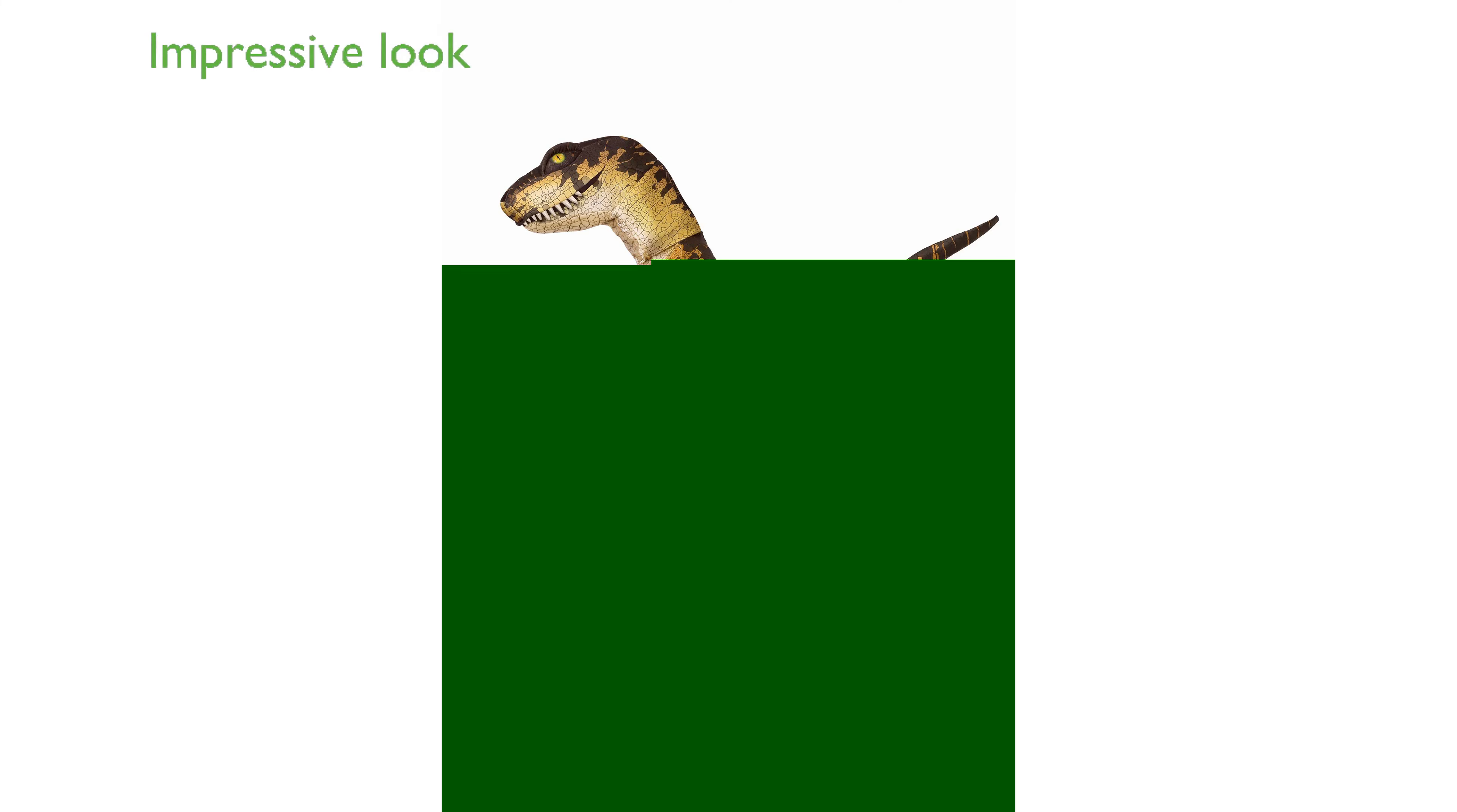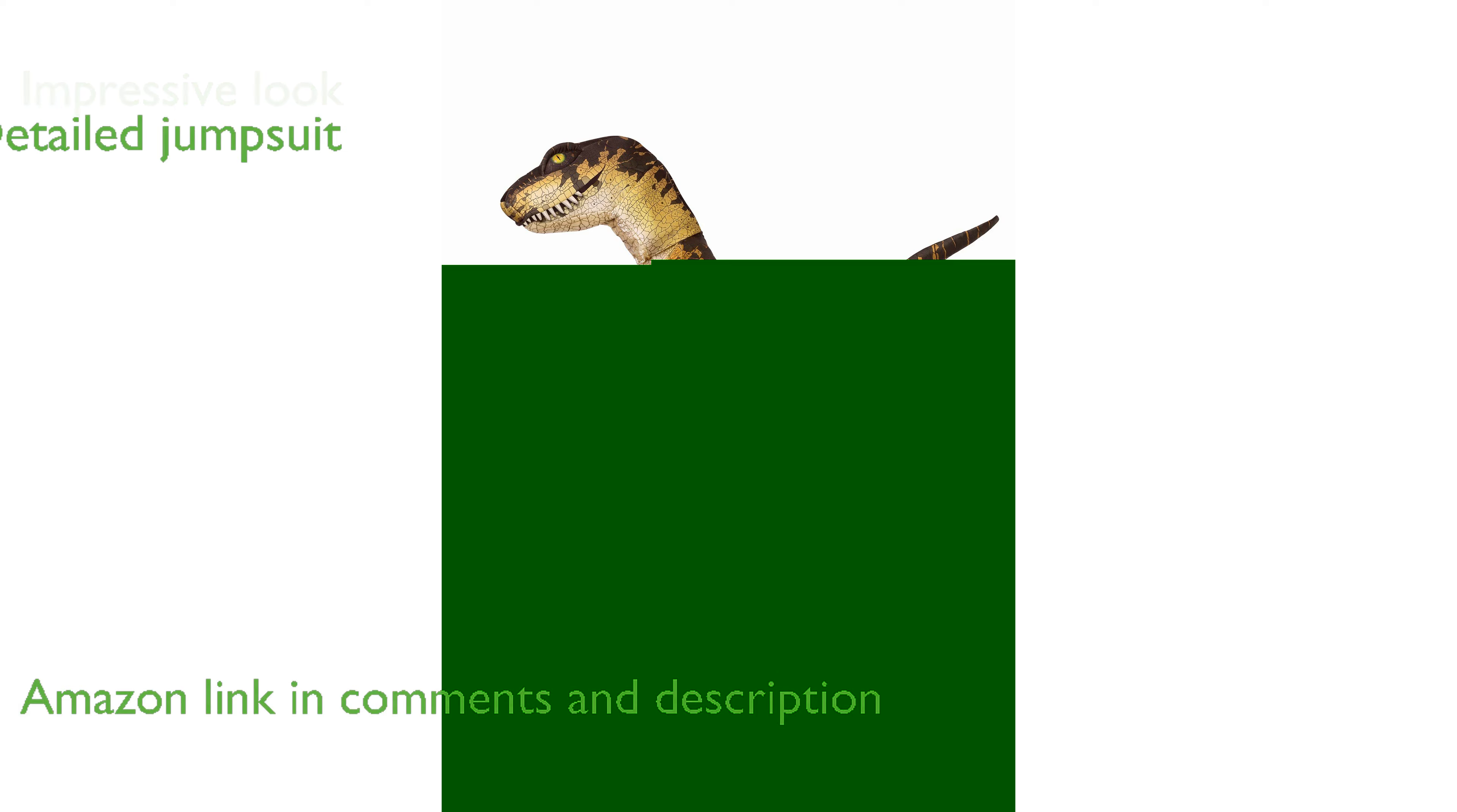The Velociraptor costume for adults is a standout choice for Halloween, offering an impressive prehistoric look. Crafted with meticulous attention to detail,